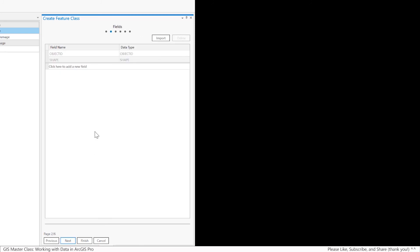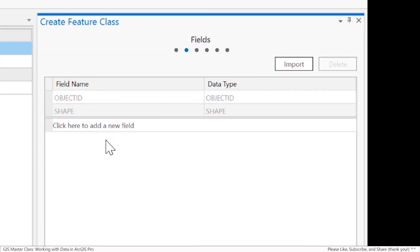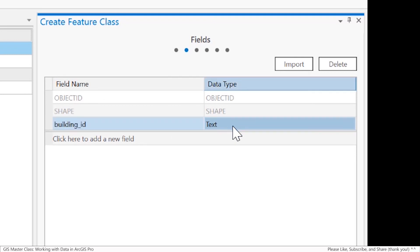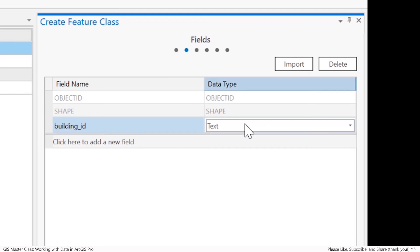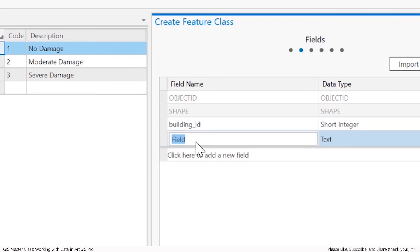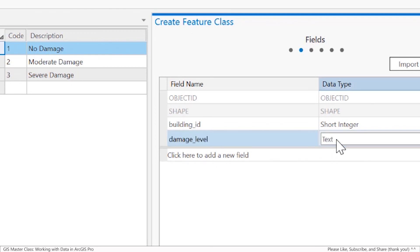I'll add a couple fields to it. For example, I'm going to give these buildings all some kind of identifier. I'll click here and make a field called building ID. An ID can be anything. You can have it be a text ID. I'll make it a short integer. Now I'm going to add another field that's going to have the damage level, and that's going to be related to the domain. I'll call it damage level and make it also a short integer.